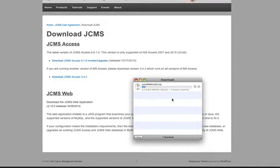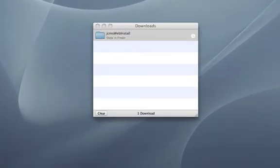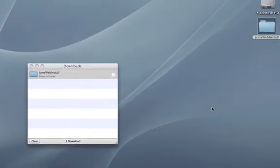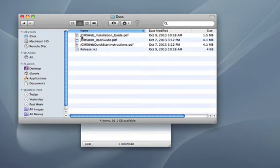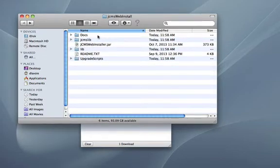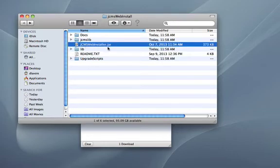Click the Download JCMSWeb Application link and the JCMSWeb install.zip file will start downloading. This will likely take a few minutes as it's a large file. Once the zip file has finished downloading, extract the files into a directory on your computer. Click on the JCMSWeb install folder. In the folder you'll notice a docs folder containing the JCMSWeb installation guide, the JCMSWeb user guide, and the JCMSWeb quick start instructions.